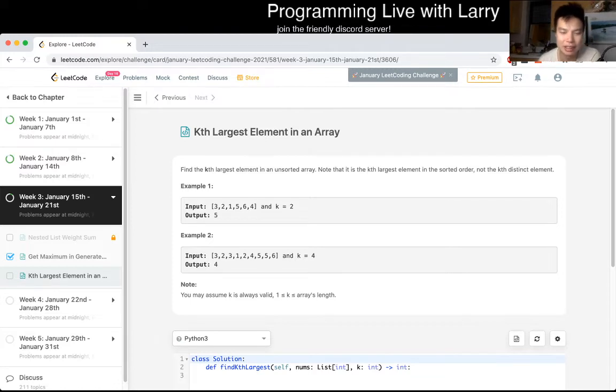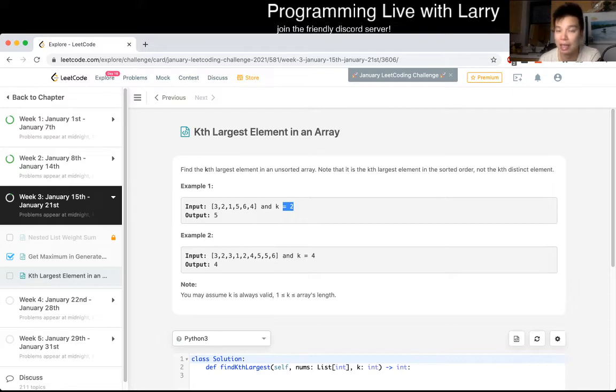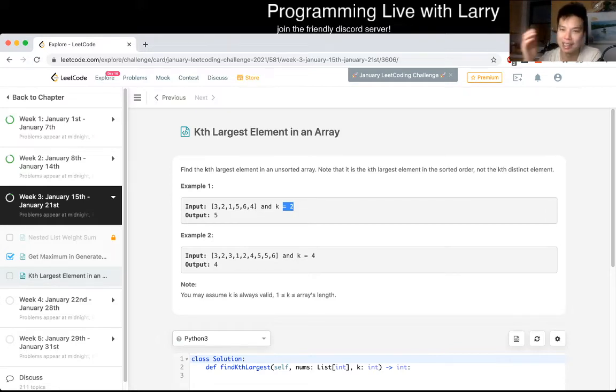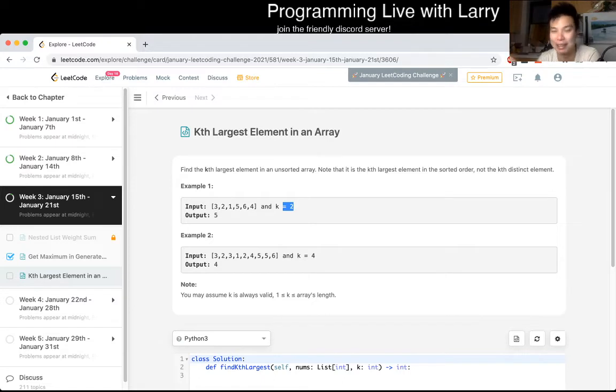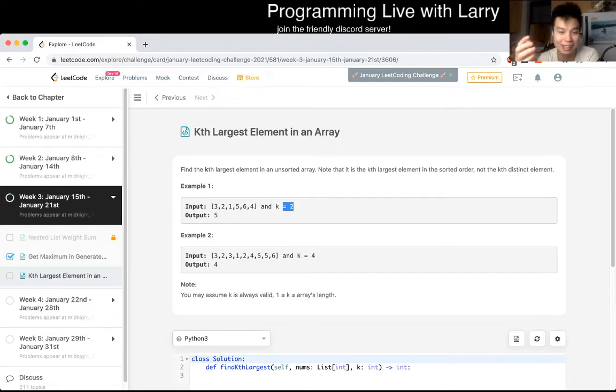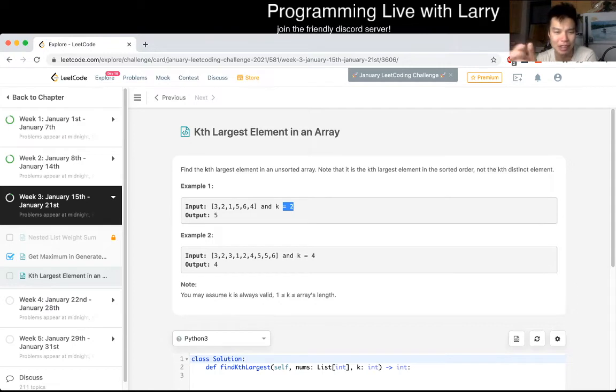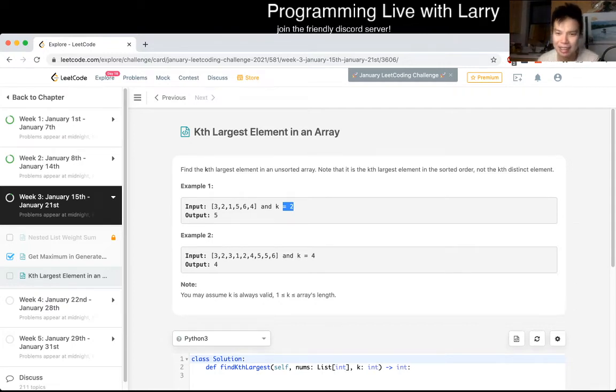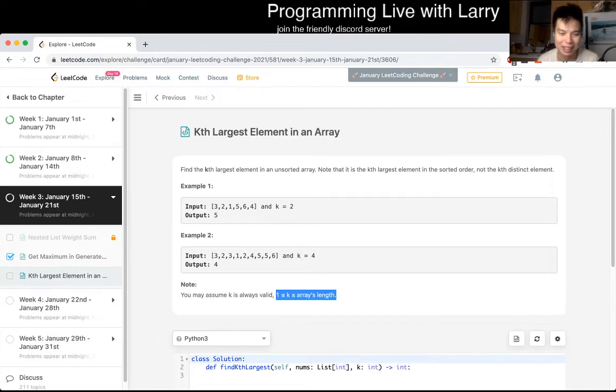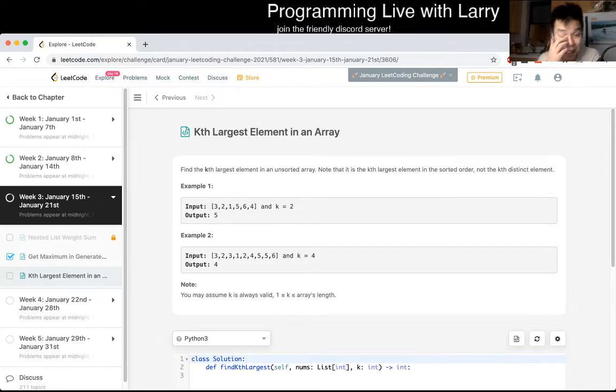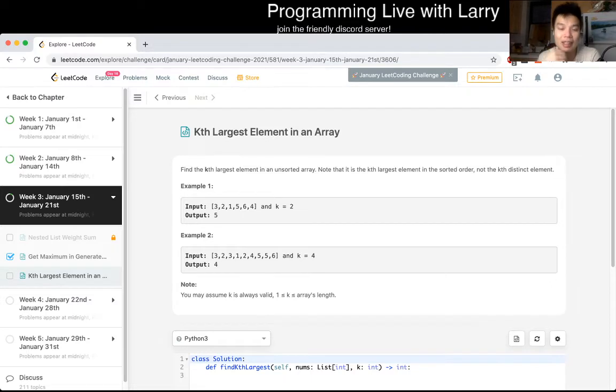So obviously the easiest thing you can do is just sort it and then return K. And if this was a contest, I would probably have done that. And I would already be done, get it in about 20 seconds, maybe even run the test. I might have missed that if I didn't run the test. But that's N log N.